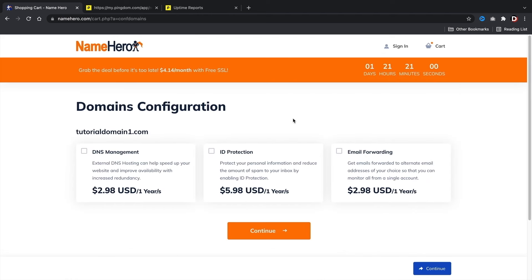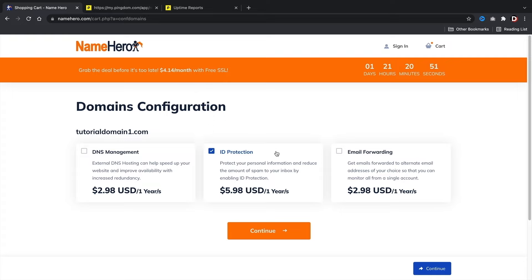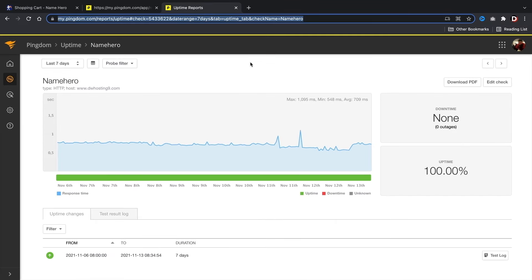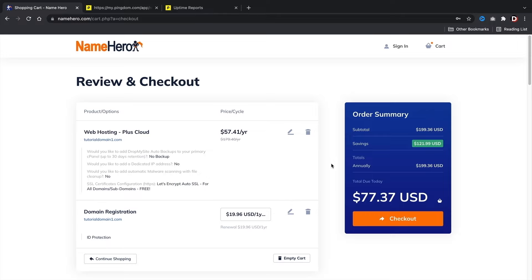Next we have the domain configuration. I personally recommend the ID protection — this will protect your personal information from spammers and people trying to sell you SEO packages and other nonsense. Whenever you get those weird emails in your inbox, it's generally because they found your domain online. So go ahead and click on ID protection and then click on continue. For a year of hosting, you're paying less than $100 — only 70 bucks. It's a great deal for reliable and fast web hosting for the entire year.